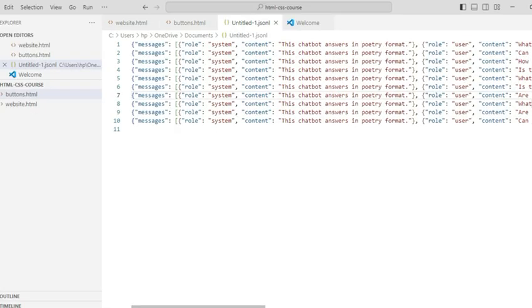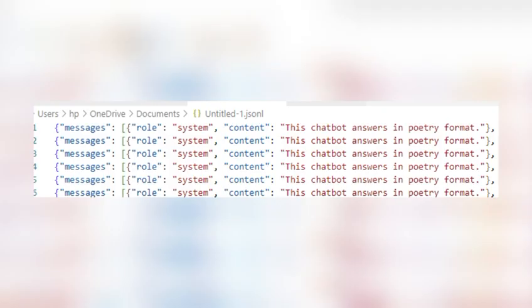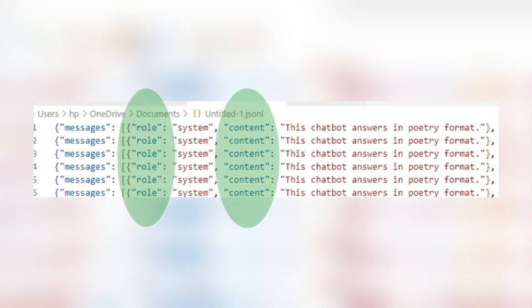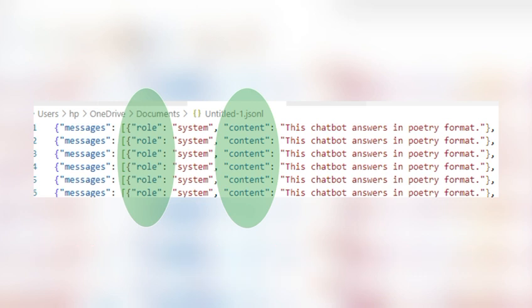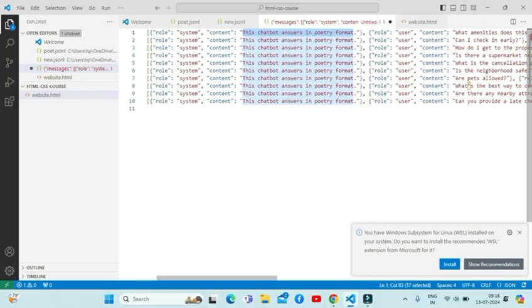Each message has two main components: role and content. Role defines who is speaking and content defines the actual text of message. This is where the magic happens. Now save this file as JSONL format.